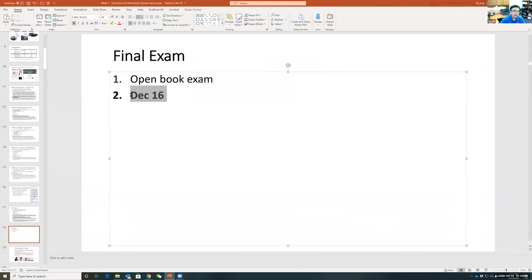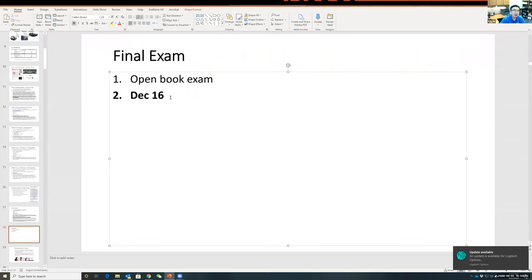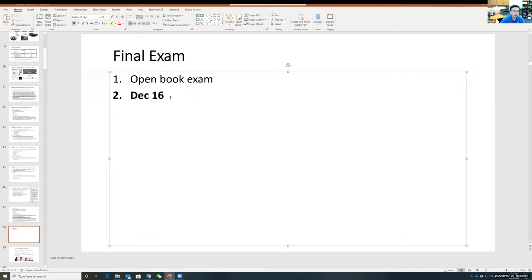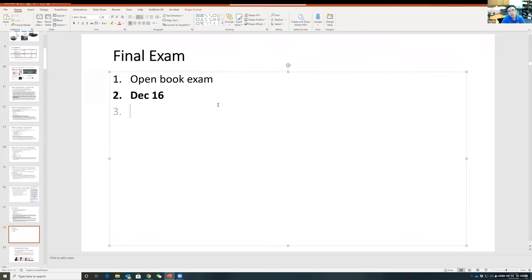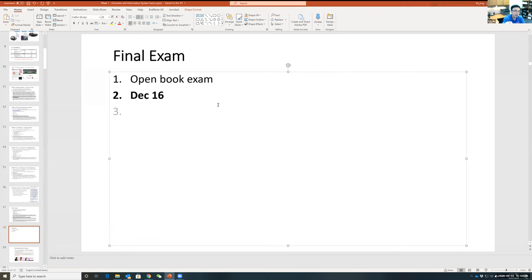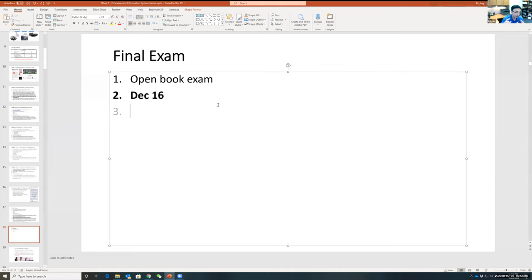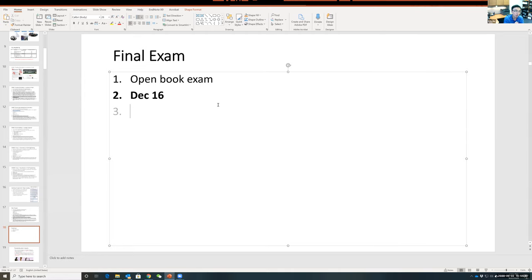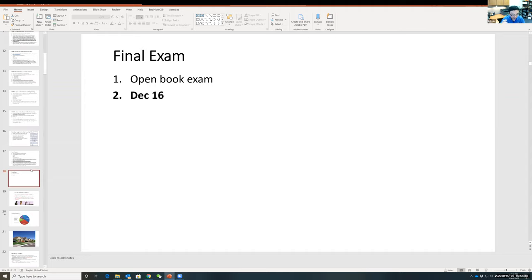The final exam will be on December 16th — about three hours long, but I don't think you'll use all three hours. It's open book: you can use course notes, personal notes, and Google. You must submit using Google Doc — just remember to click submit before the deadline. The only requirement is time. Don't work as a team — this is individual. Don't call your friend.